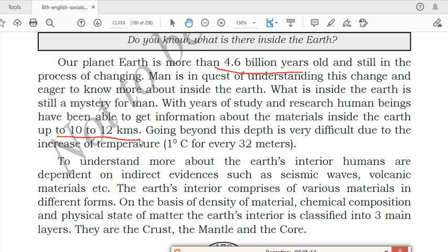With years of study and research, human beings have been able to get information about the materials inside the earth up to 10 to 12 kilometers. After 10 to 12 kilometers they cannot do research because the temperature inside the earth is very, very high — going beyond this temperature is very difficult. So they have discovered only up to 10 to 12 kilometers what materials are present inside the earth.